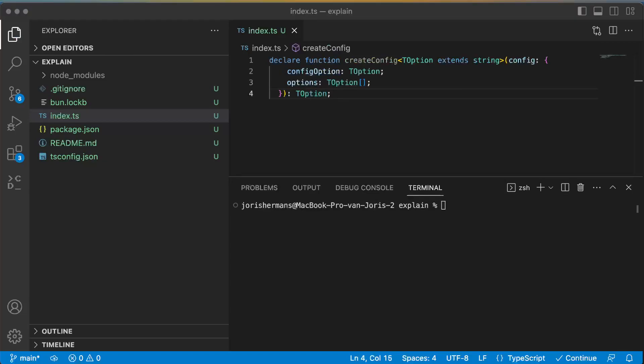Now why do you want to use that? For example, we can have a function createConfig where we have a generic type TOption which extends a string, and we can have then a configOption and options of TOption.